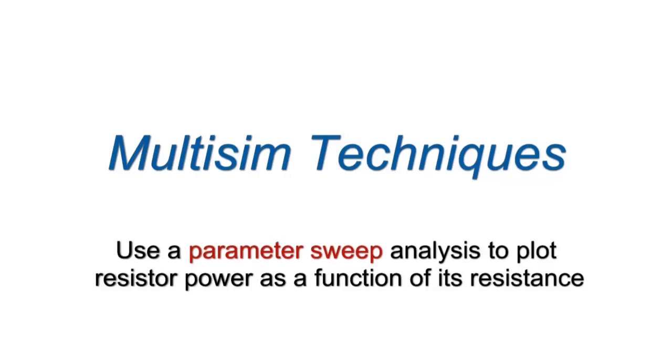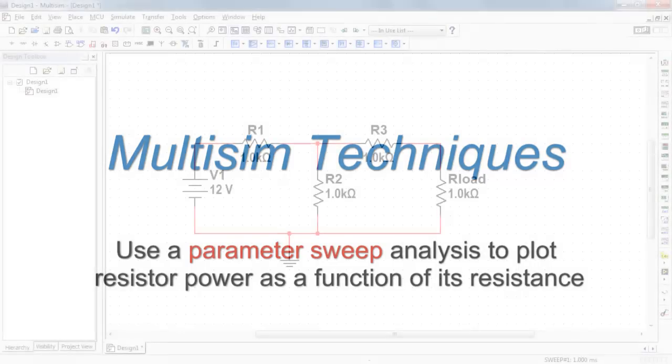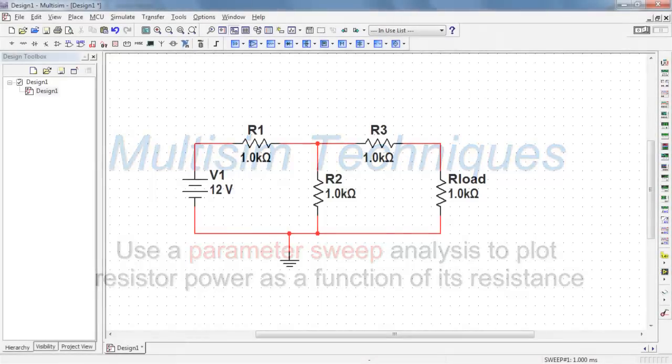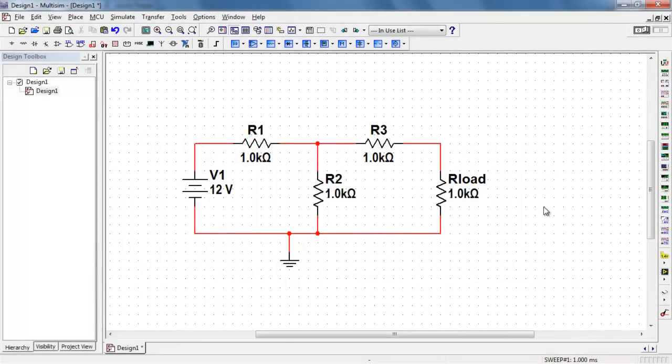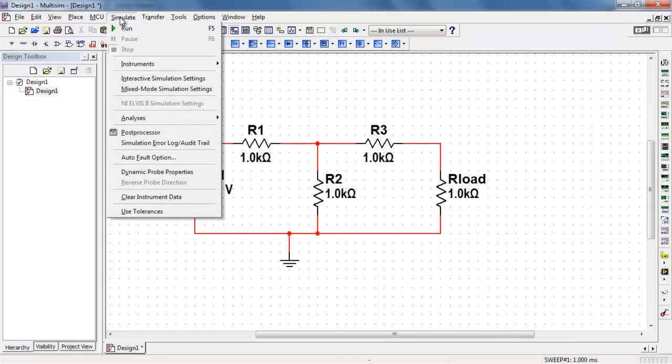Let's use a parameter sweep analysis to plot resistor power as a function of its resistance. In this circuit, I want to vary our load over a certain range and then come up with a plot of its power.